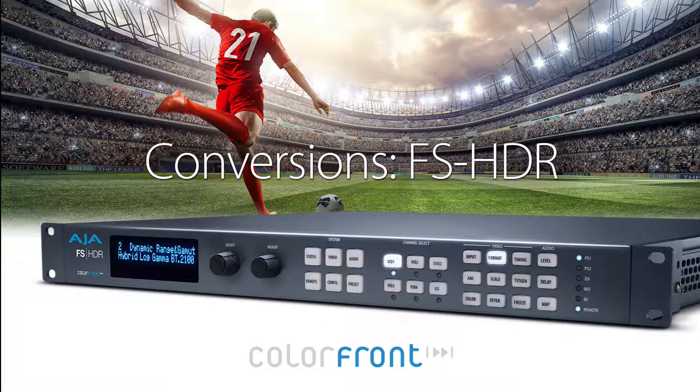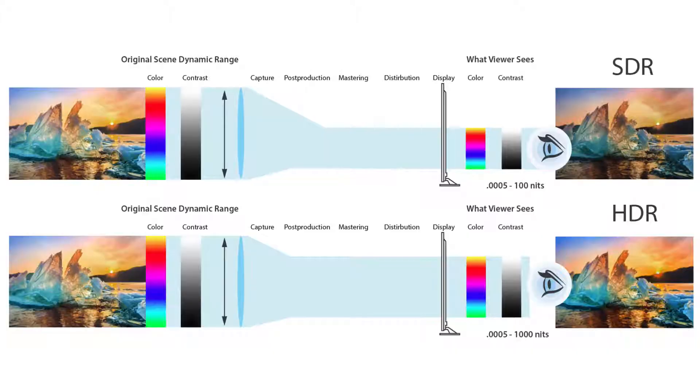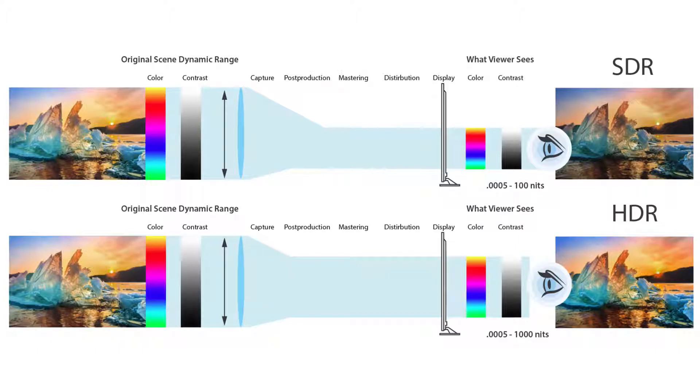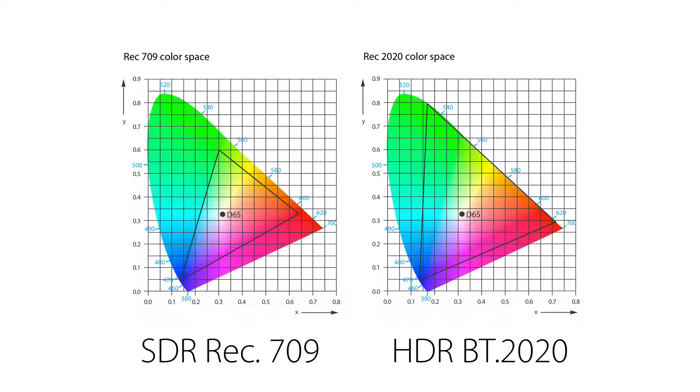FS-HDR is AJA's One RU Frame Synchronizer and Converter featuring real-time HDR creation and conversion driven by the Academy Award-winning Color Front Engine.